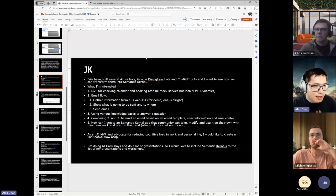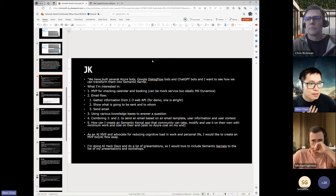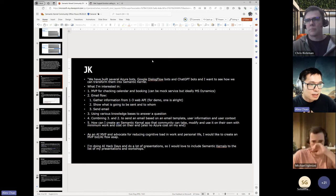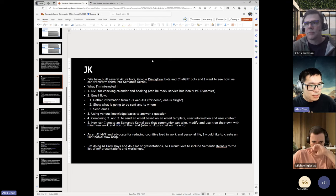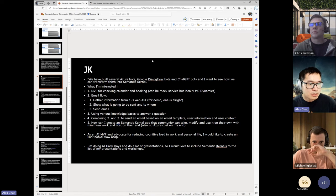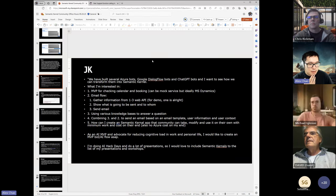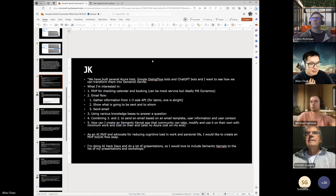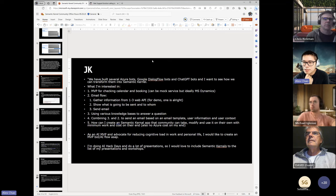Next question from JK. We have built several Azure bots, Google Dialogflow bots, and ChatGPT bots. We want to see how we can transform them into Semantic Kernel. We're interested in an MVP for checking calendar and booking, an email flow, gathering information from one to three web APIs, showing what is going to be sent and to whom, sending the email, using various knowledge bases to answer a question, and combining these things. How can we create an SK app with minimum work and cost?